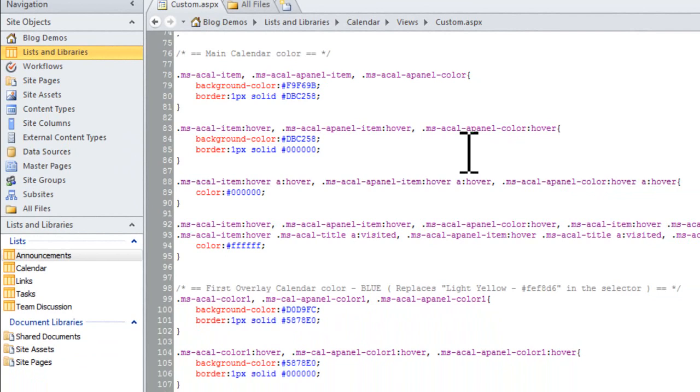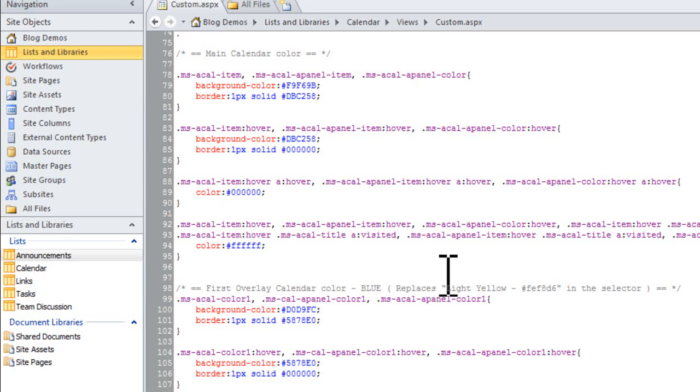You'll find that all the different calendar colors are actually just styles that we can do through CSS styling. And you'll see that for each one we're able to actually add a background color, a border, different things like that.